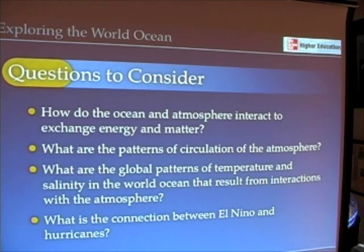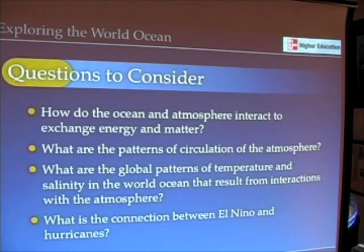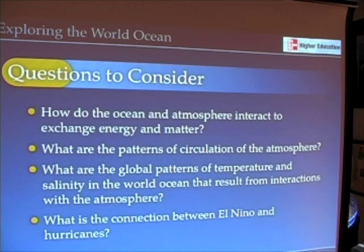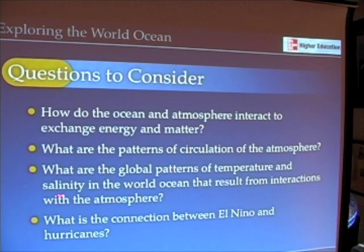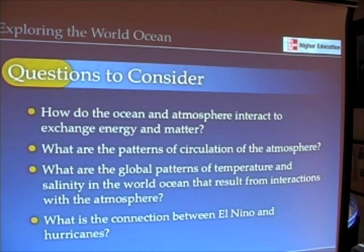Let's take a look at some of the questions that people studying the ocean and the atmosphere look at. We want to know how do the ocean and atmosphere interact to exchange energy and matter. What are the patterns of circulation of the atmosphere? And in our next chapter, we'll talk about how those patterns of atmospheric circulation affect the circulation of the ocean. What are the global patterns of temperature and salinity in the world ocean that result from those interactions with the atmosphere?